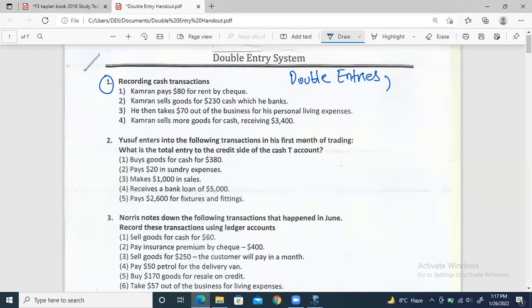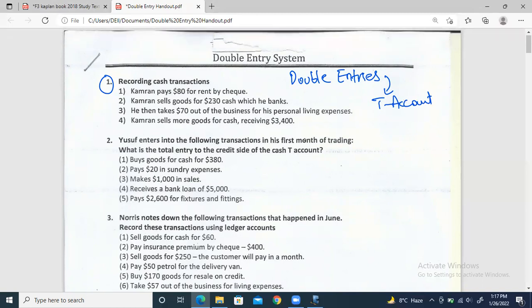We also have to make the T-accounts, which is the purpose of Chapter Four. I'll do most of the theoretical and calculation-based work on the whiteboard, just like yesterday. Now, the first one — these are four transactions. Let's read the first one.